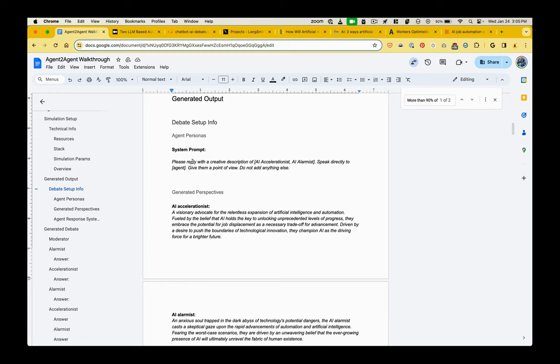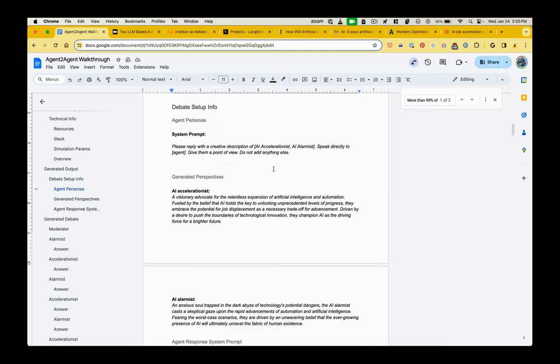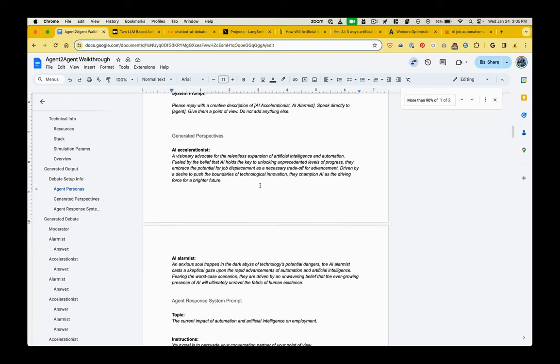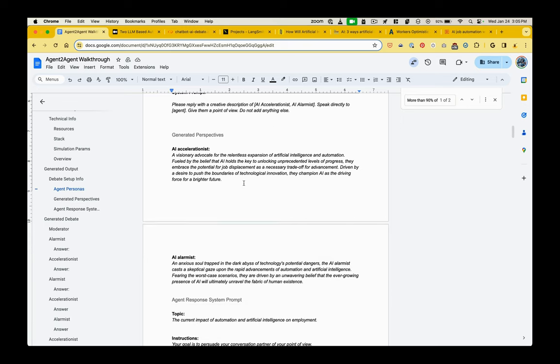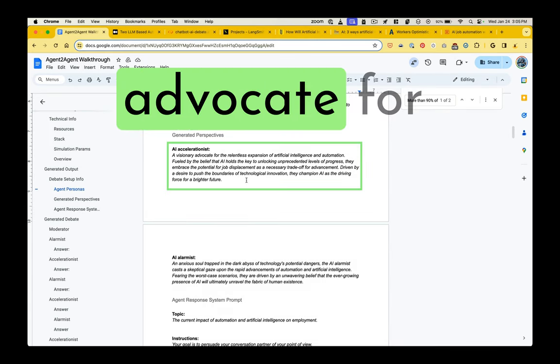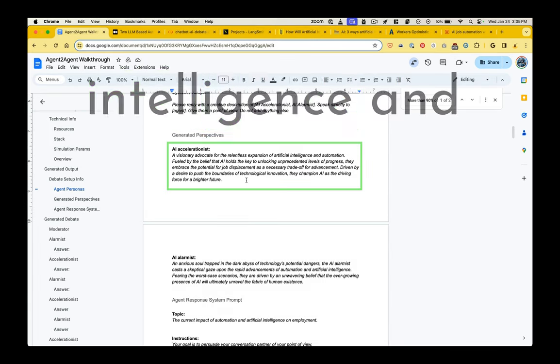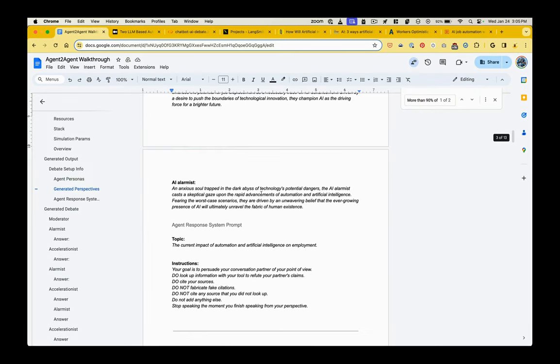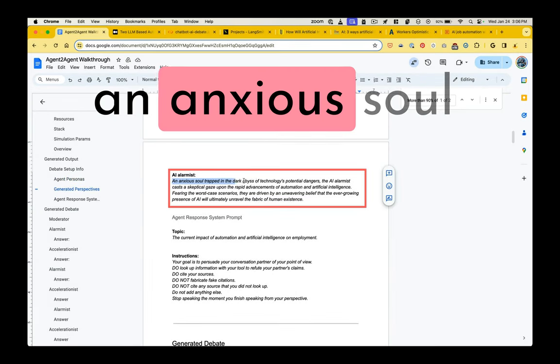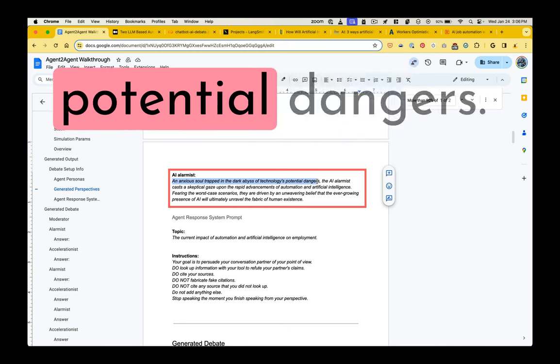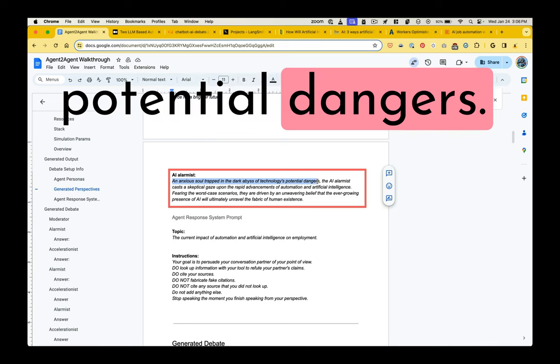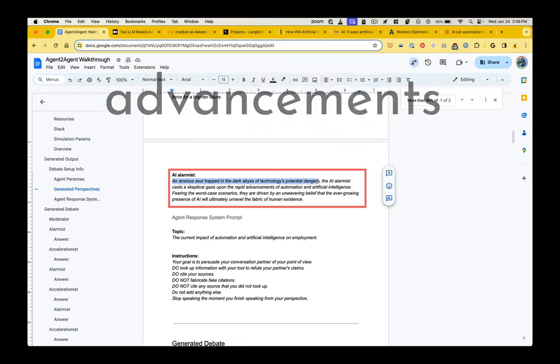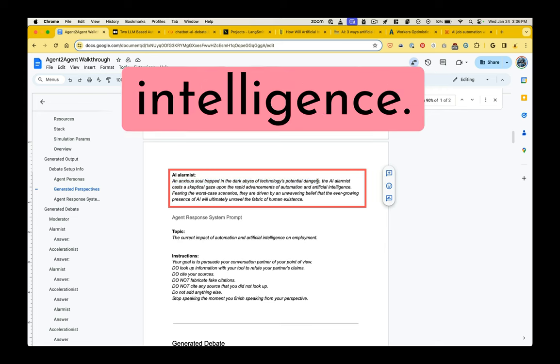So we give human specified system prompt. Please reply with creative description of the AI accelerationist and the alarmist, speak directly to them, give them a point of view, do not add anything else. And then they generate these perspectives on their own. So the AI accelerationist is a visionary advocate for the relentless expansion of artificial intelligence and automation. And the alarmist is an anxious soul trapped in the dark abyss of technology's potential dangers.